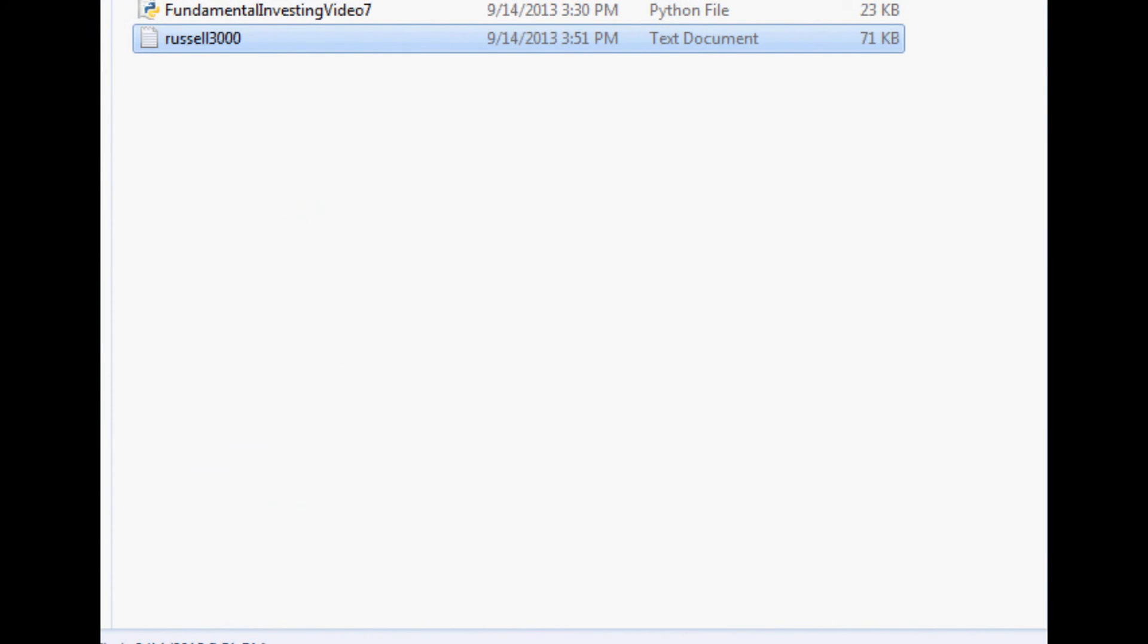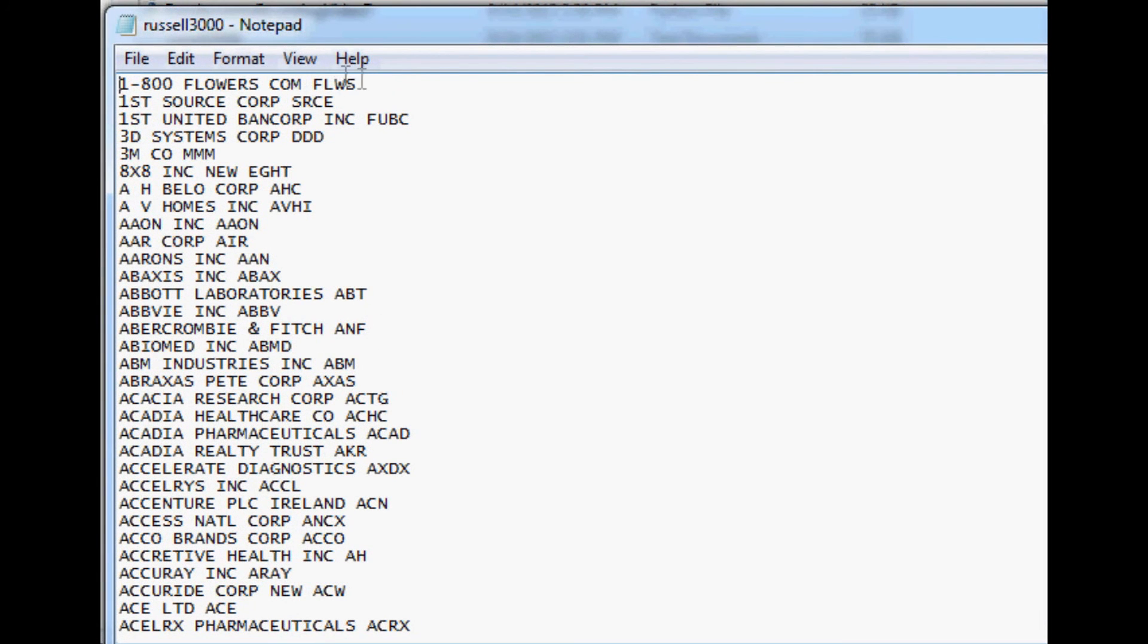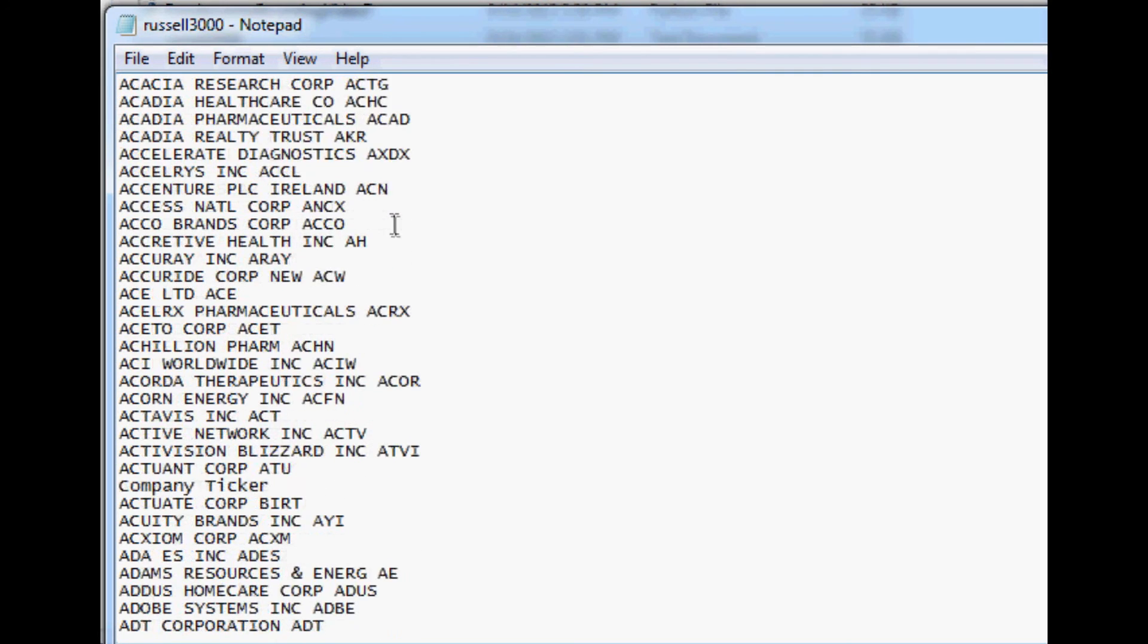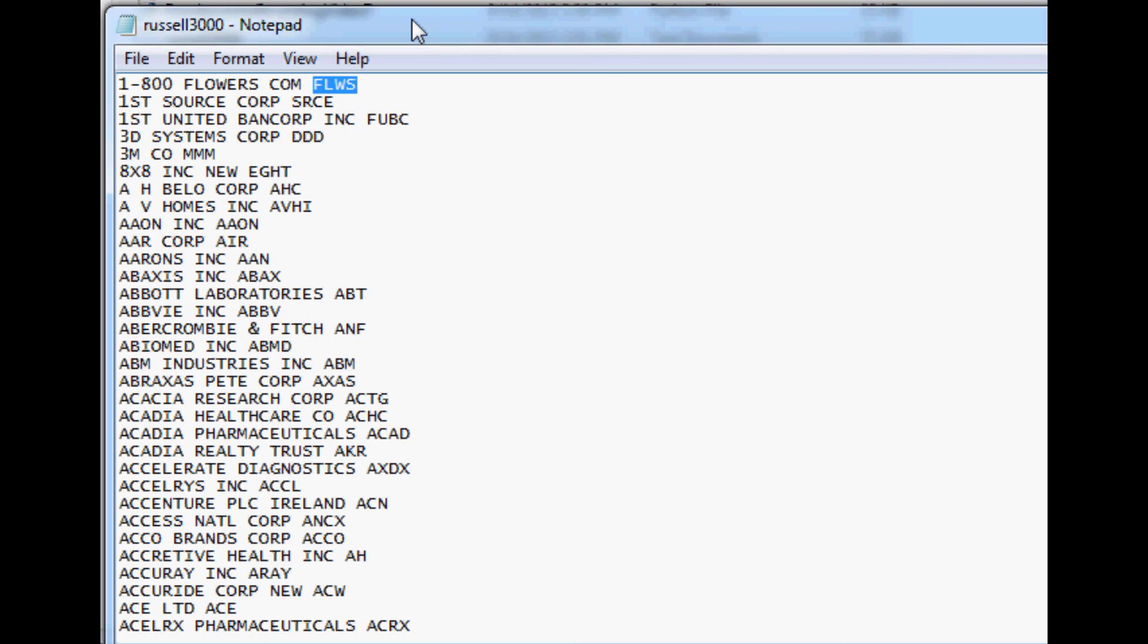So now we've got a full list of basically just the companies and then their ticker, right? So that's a start, but really we just want the ticker. So now we're going to work on getting rid of the company name and then just pulling just the ticker. I'm going to stop the video here.